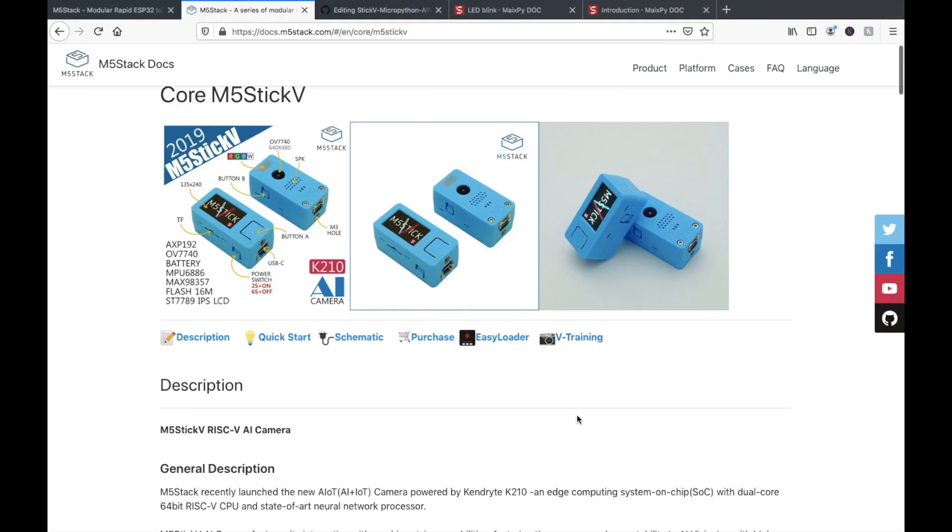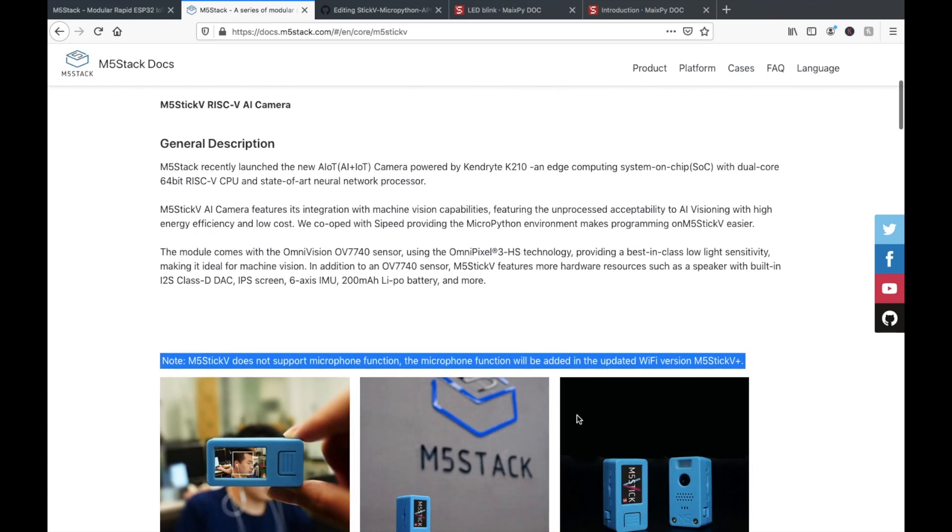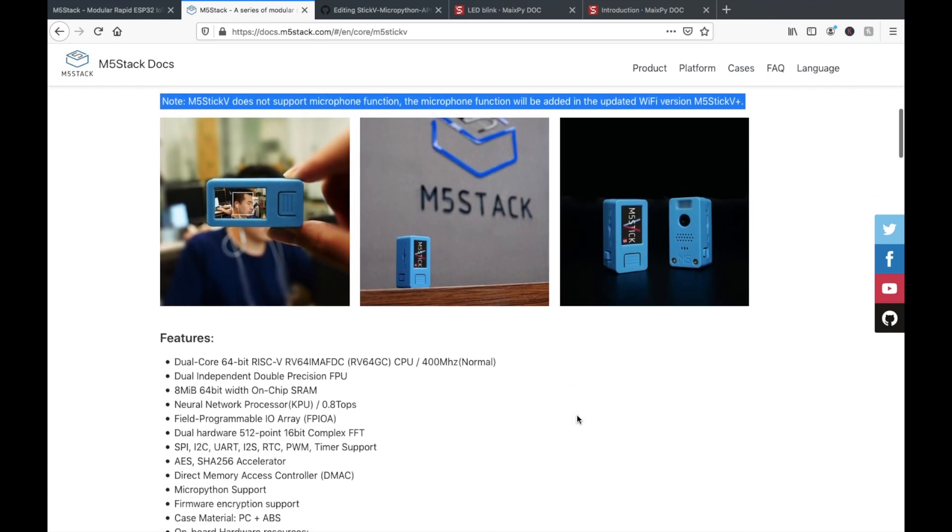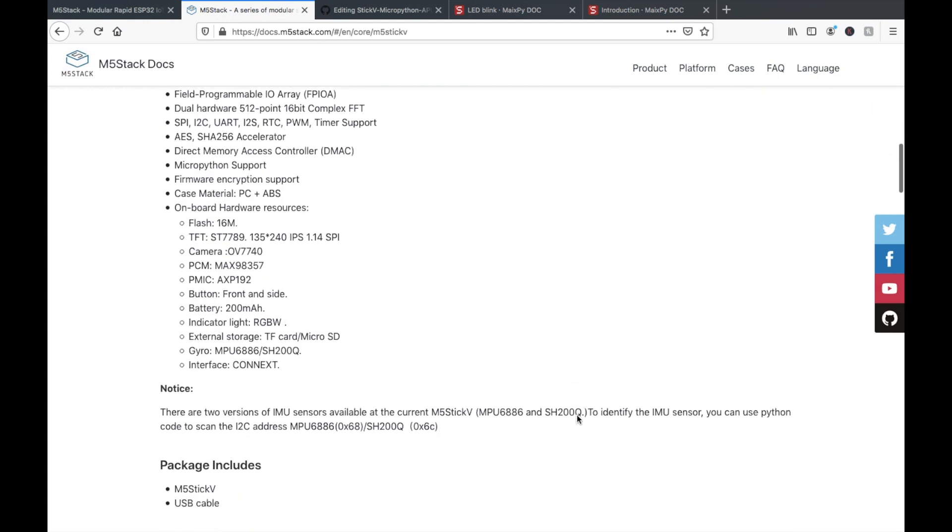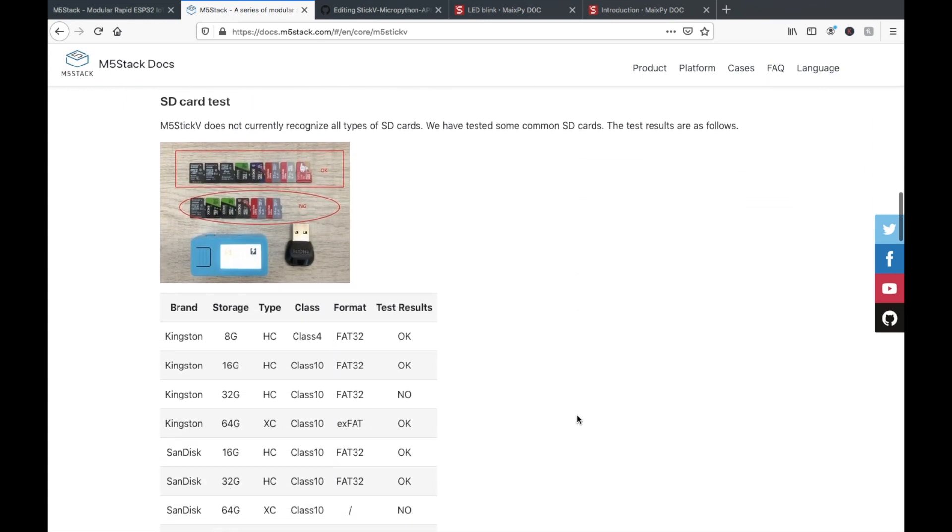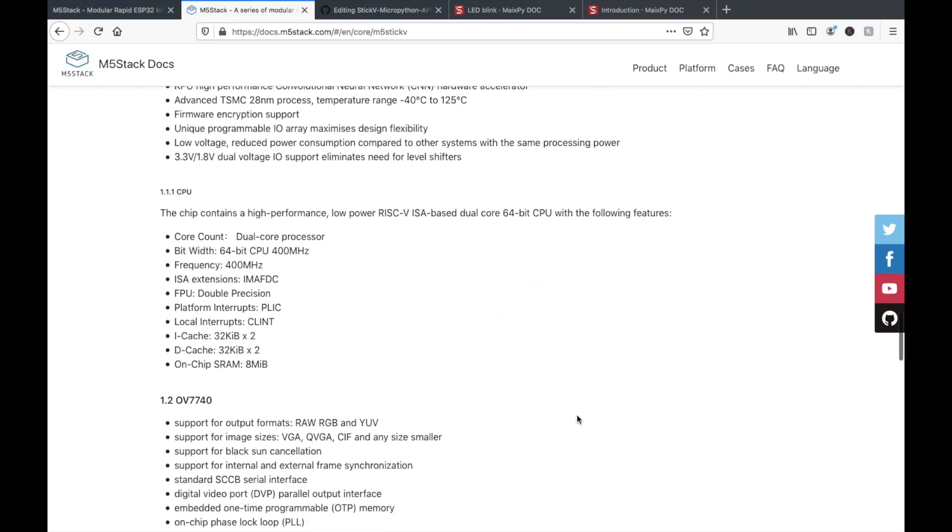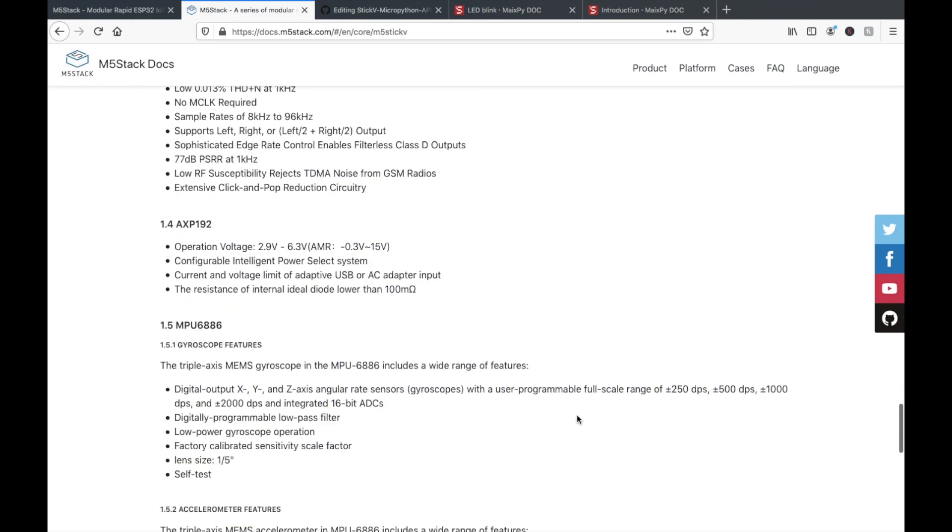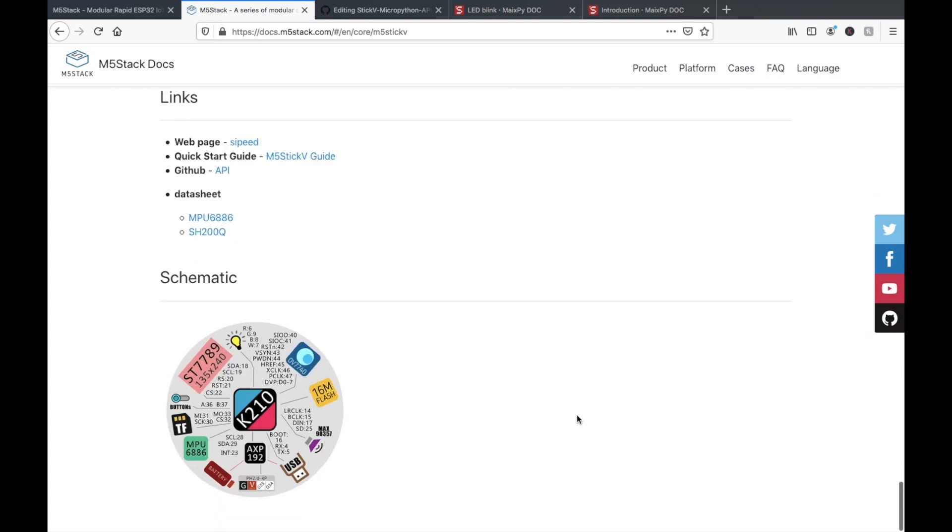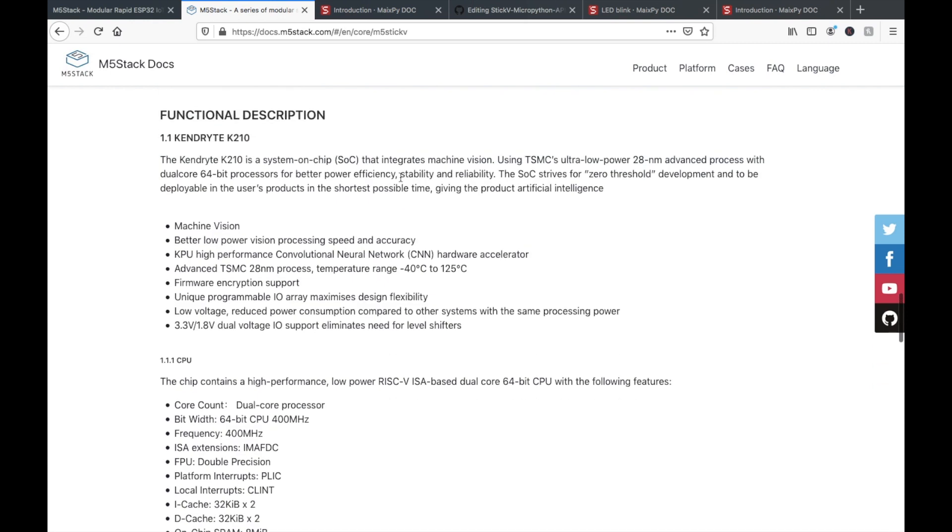Hi there and welcome back to the M5Stack official channel. I'm Luke and in this video we're going to be programming the StickV in the MaixPy IDE.